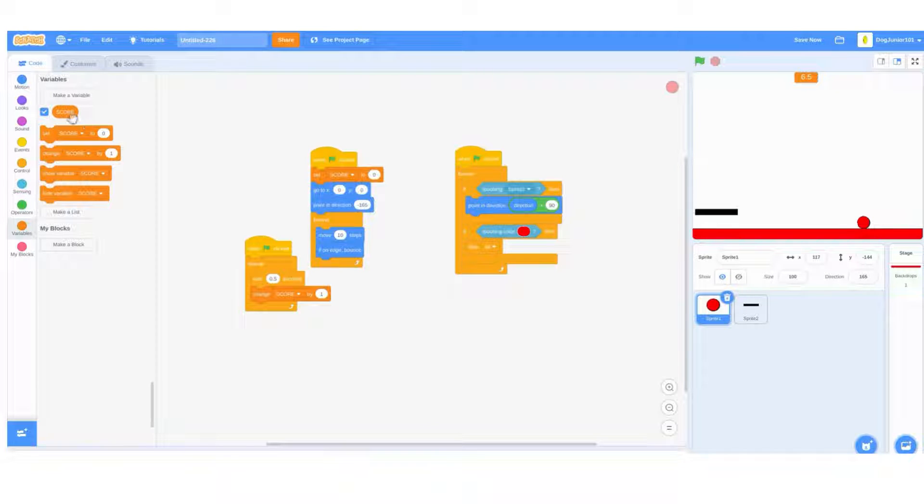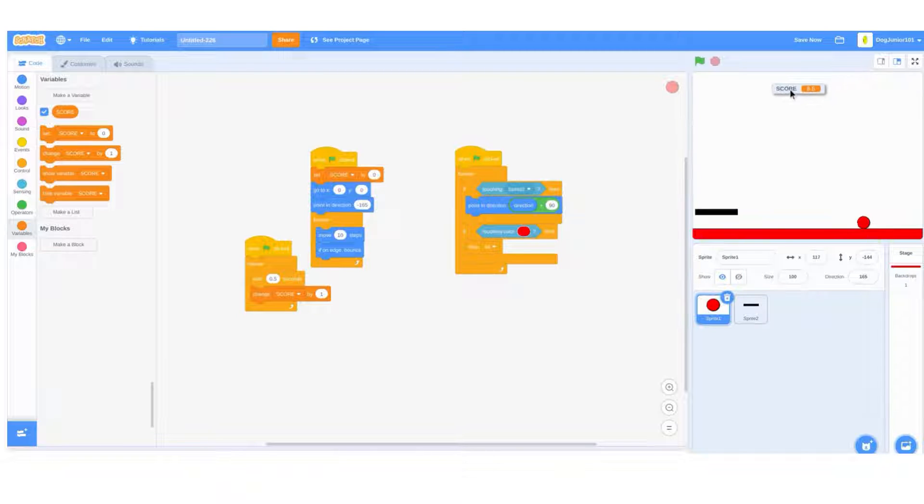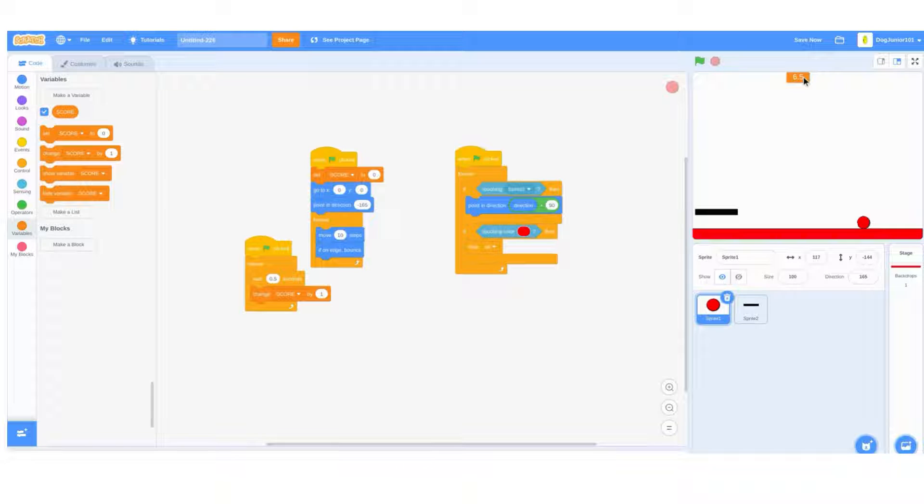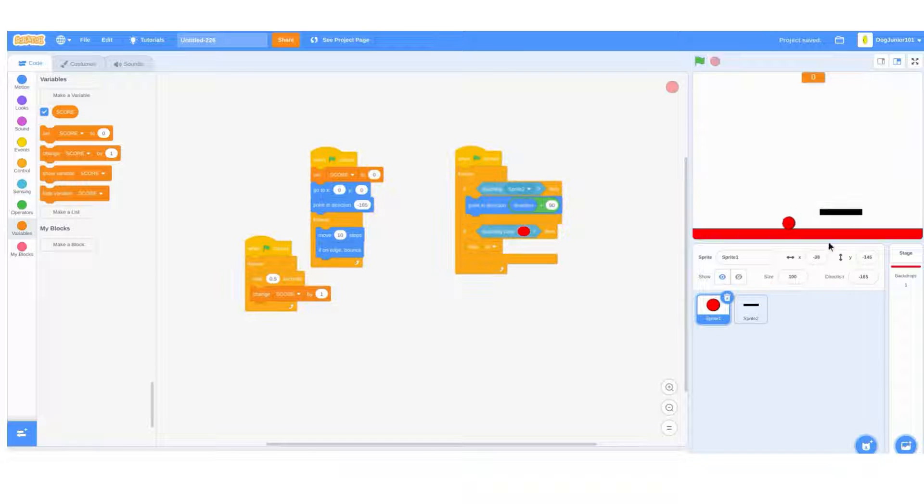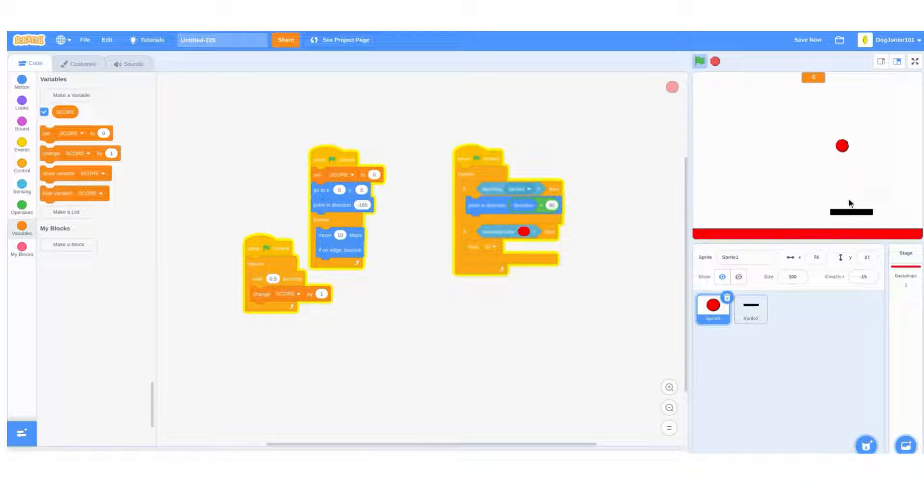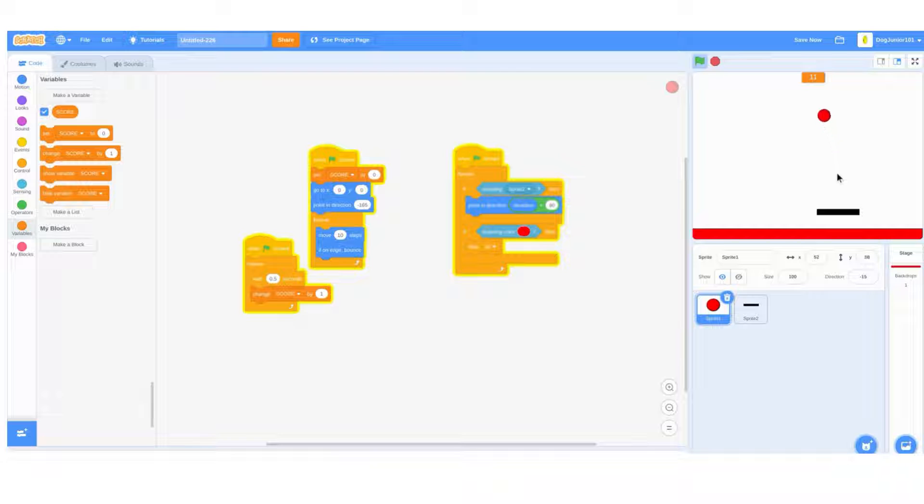Once you have the variable, put it at the top and then double click it. Move it to the center at the top, make it look good, and also make it for all sprites.